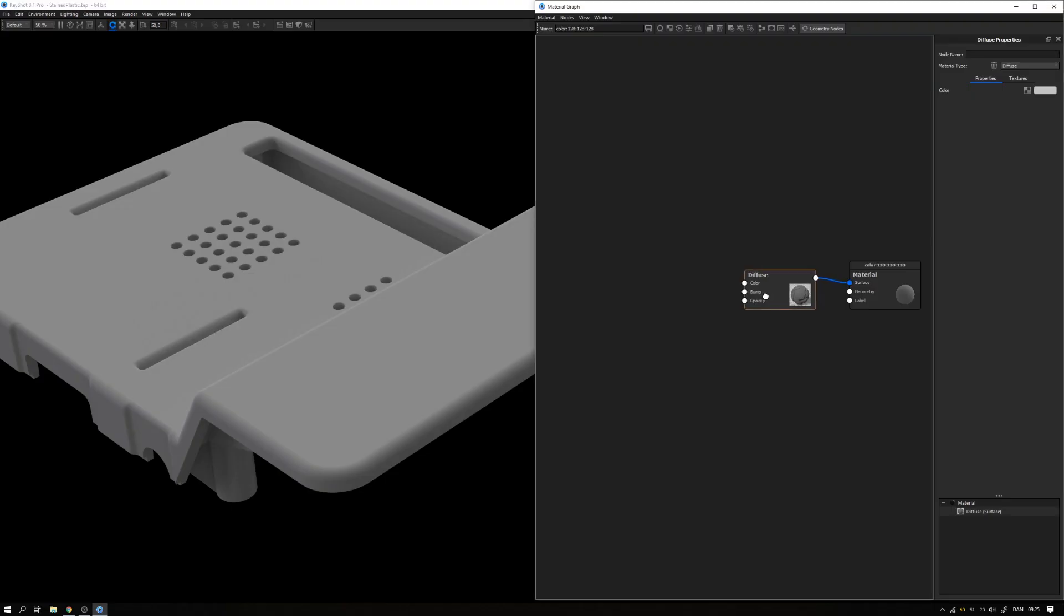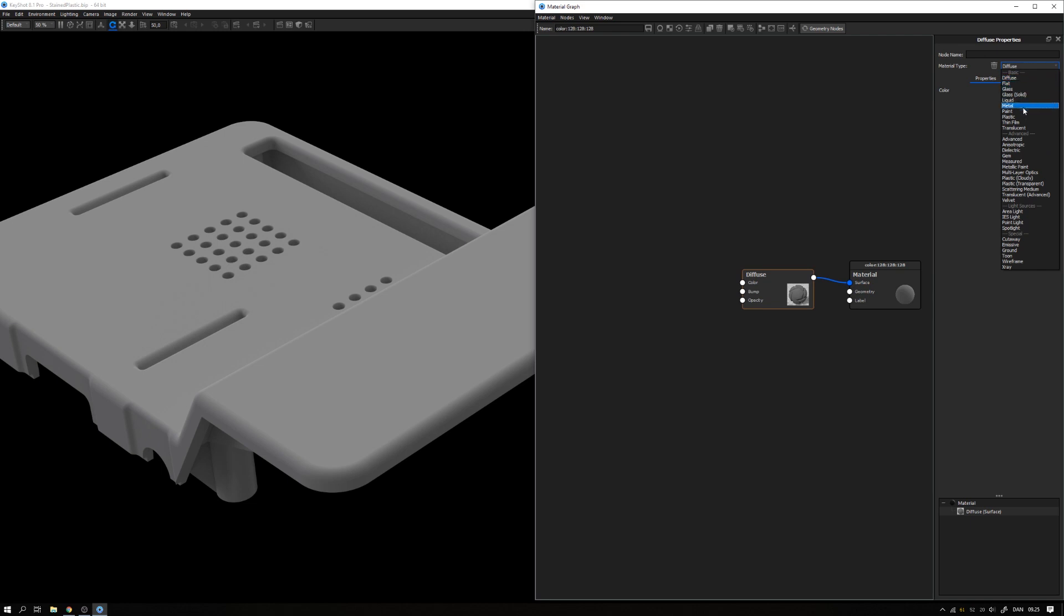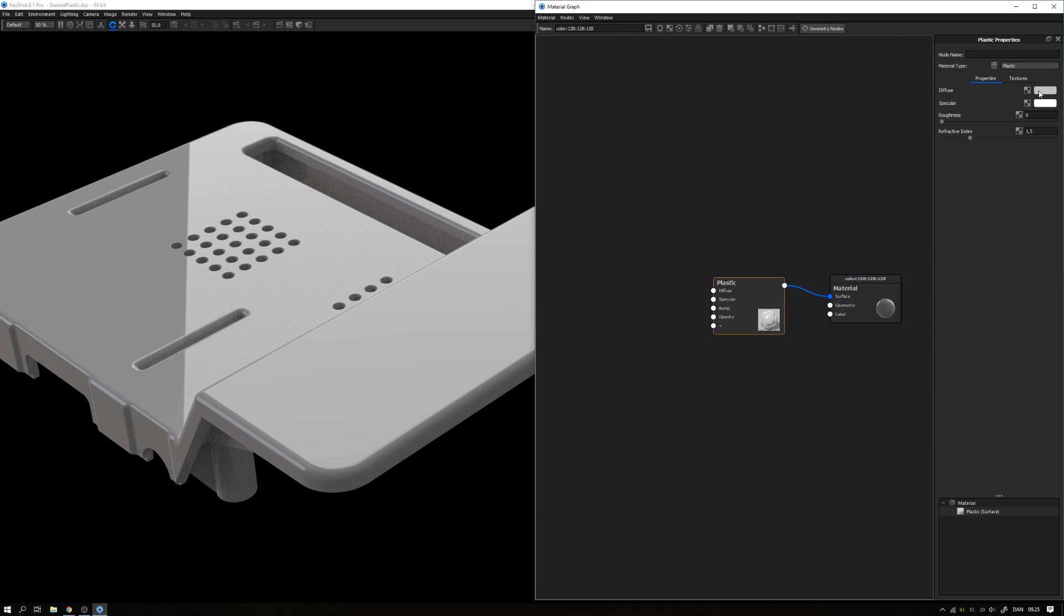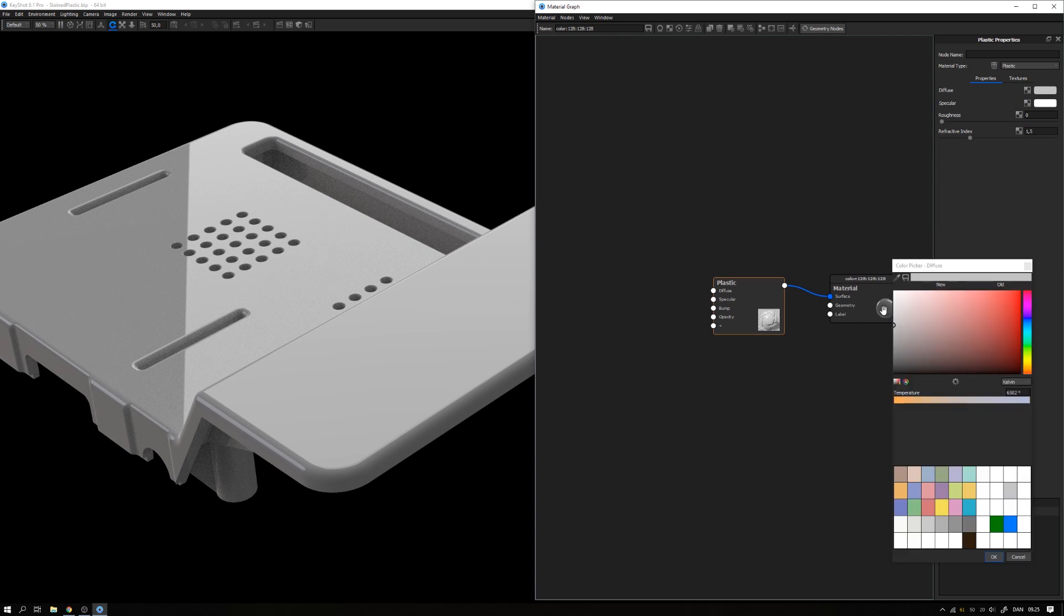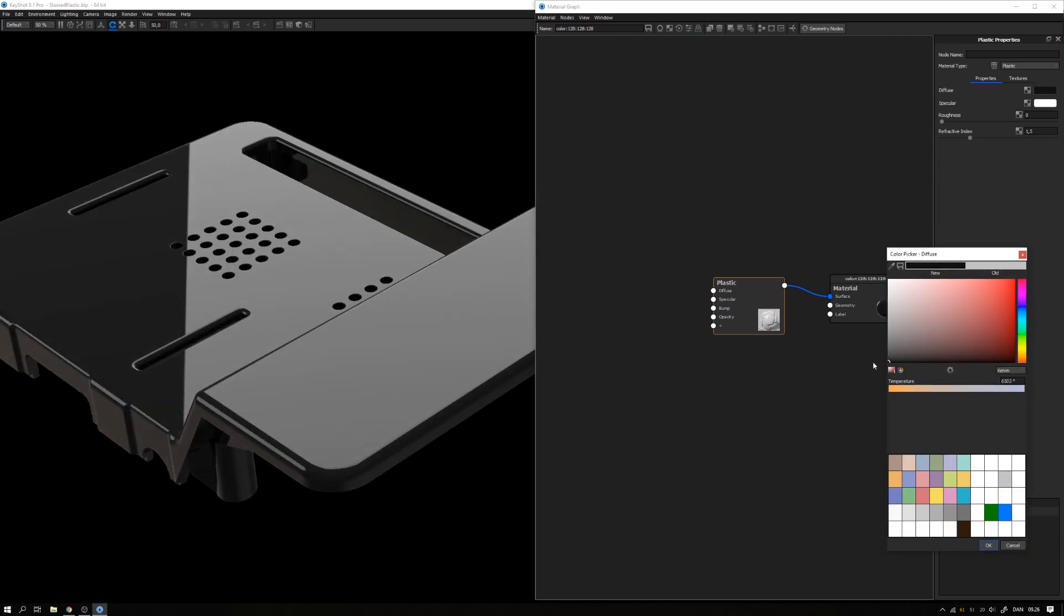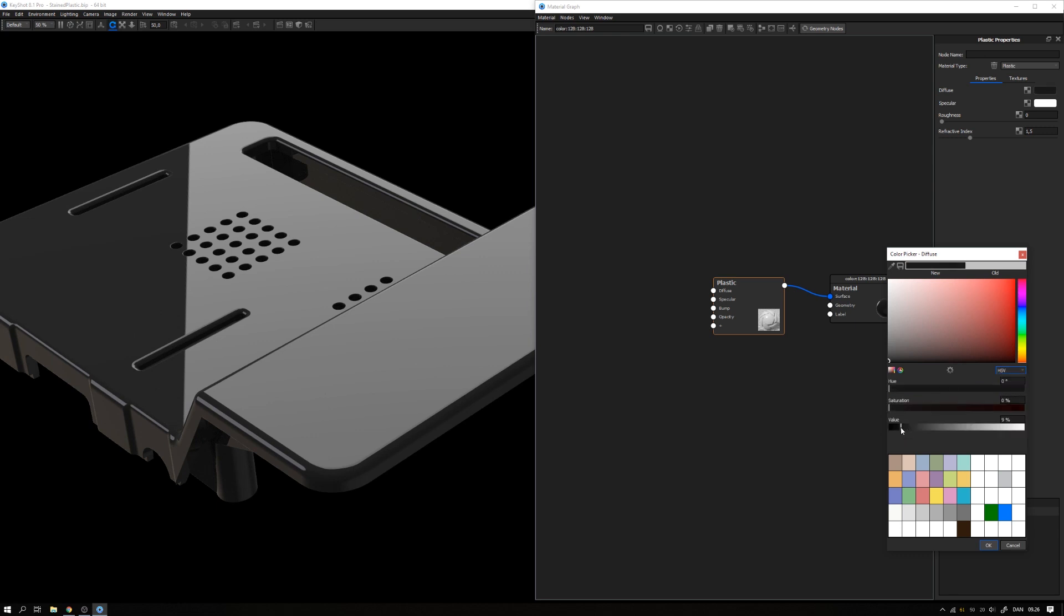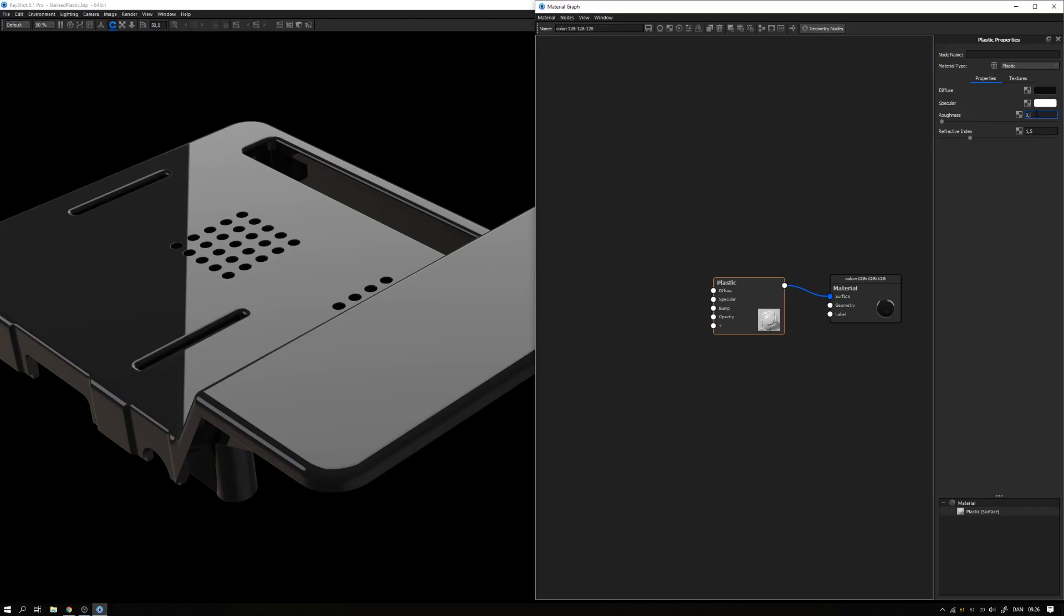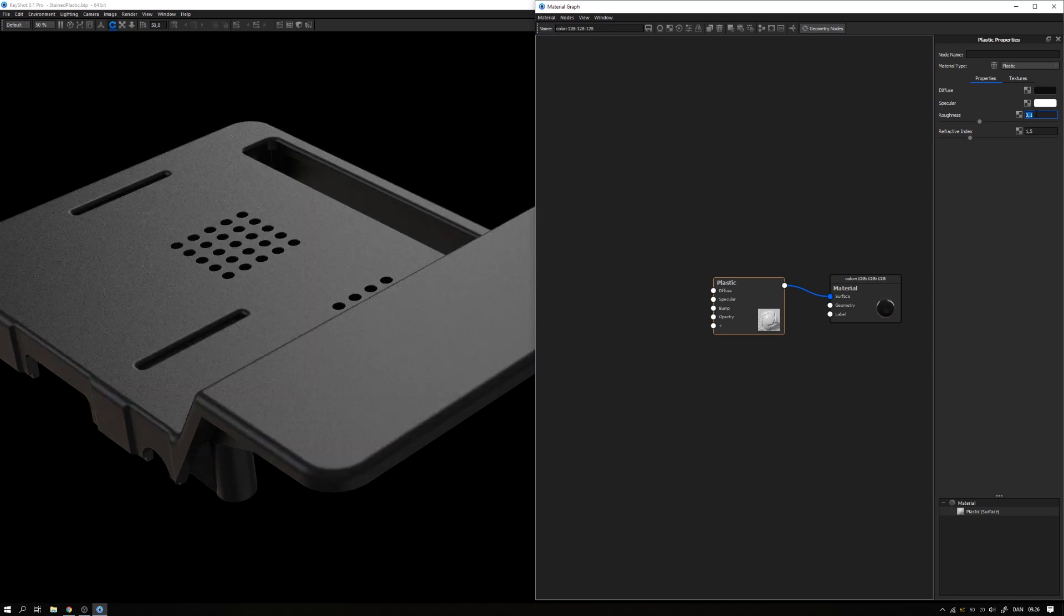First of all, I want to change it from diffuse material type to plastic. So I click this node here, go to material type in the properties and select plastic. Then I want to change the diffuse color to something black or at least close to black. Let me change the mode to HSV. Let's go with 5% black. We can see from the image that the texture is quite rough, so I'll add a bit of roughness, maybe 0.1. Looks good for a start.